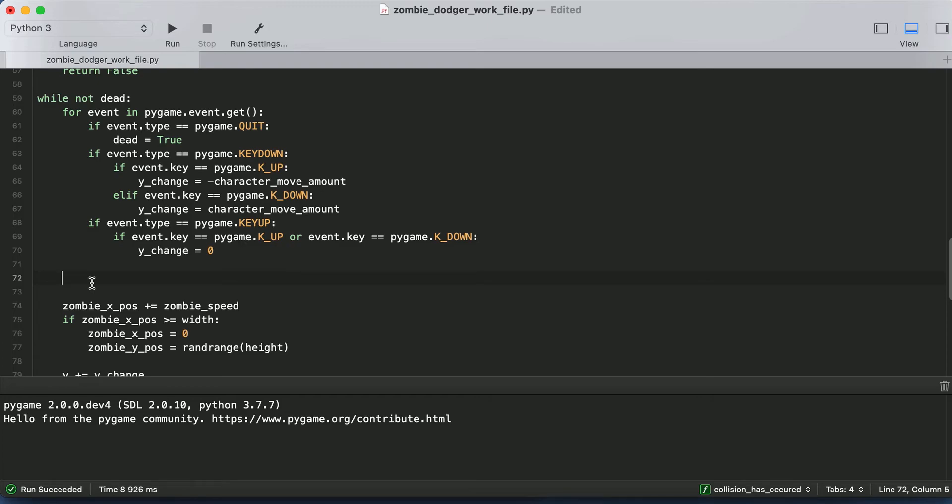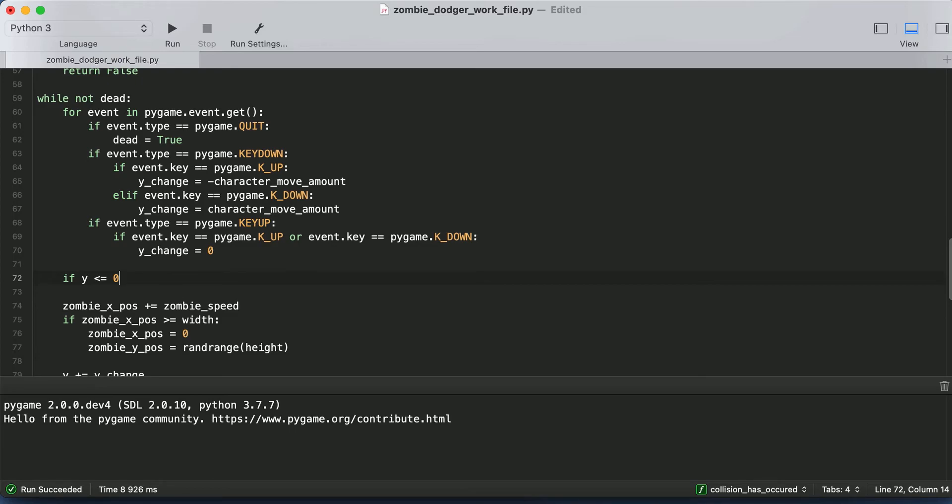So let's look at the top of the screen first. So if the Y position of our character is less than or equal to zero. So what does this mean? Remember, the top left of our screen is zero, zero. So if our character goes above zero on the Y coordinate, that means he's above the top of our screen. And that's not good. That's not what we want.